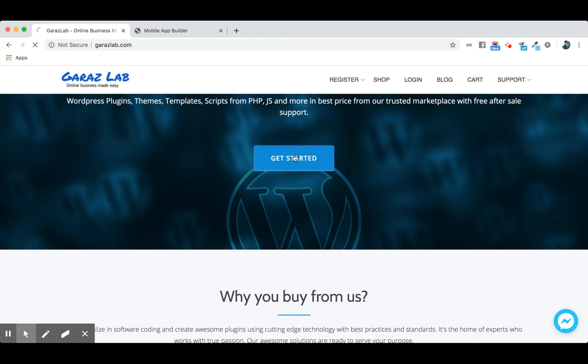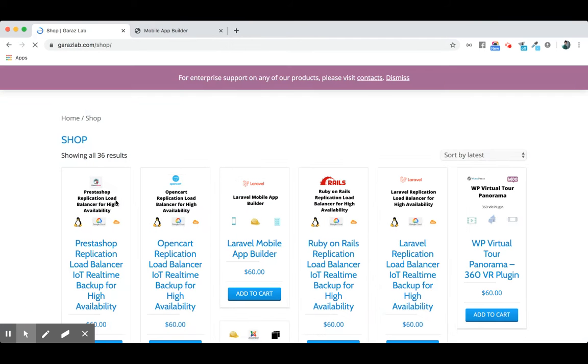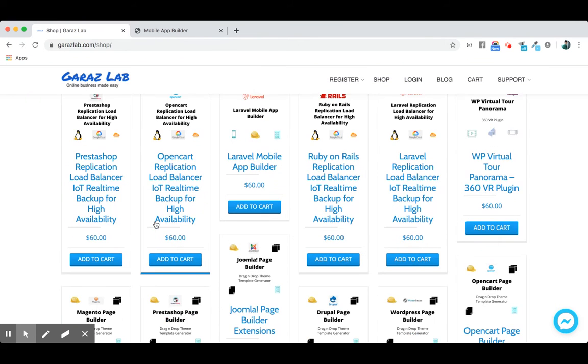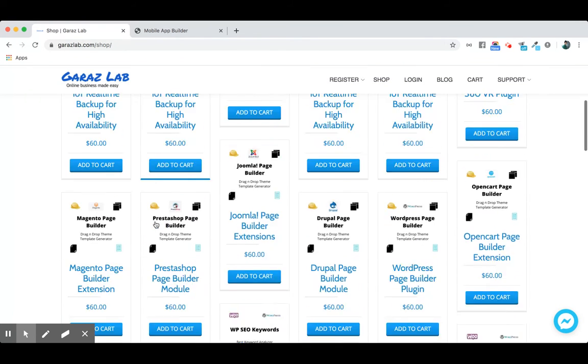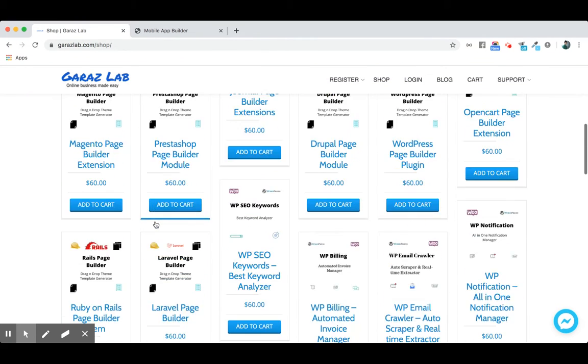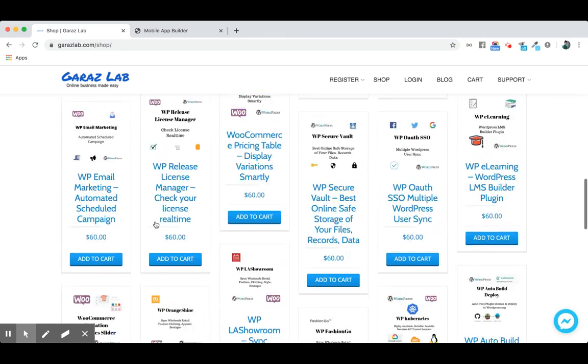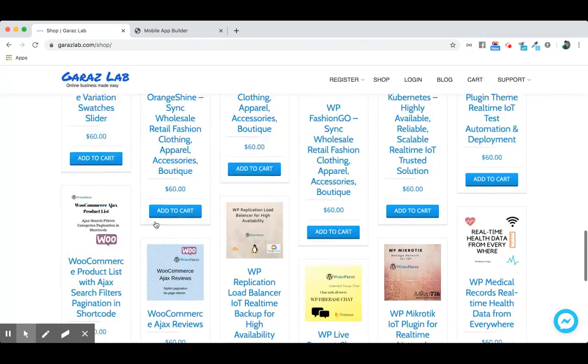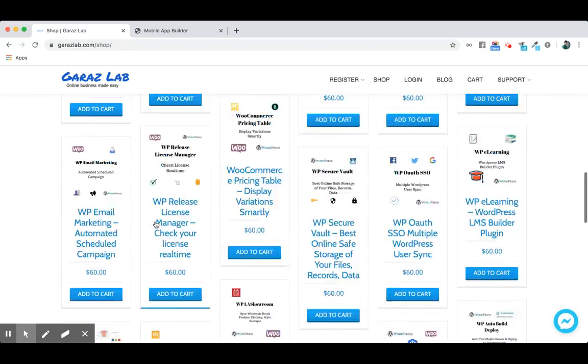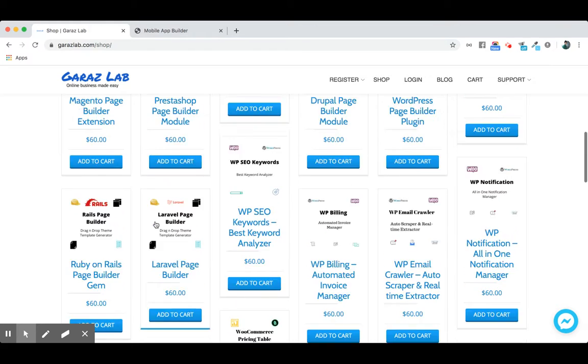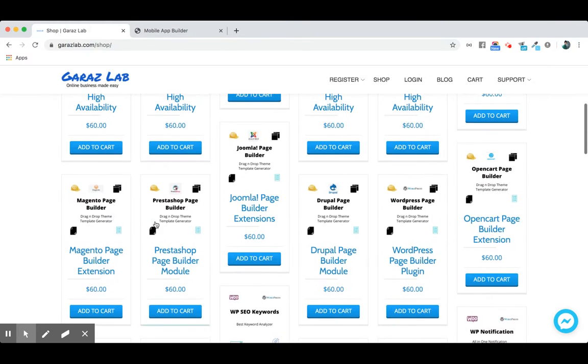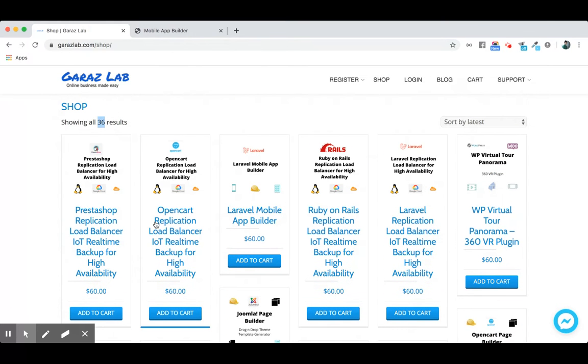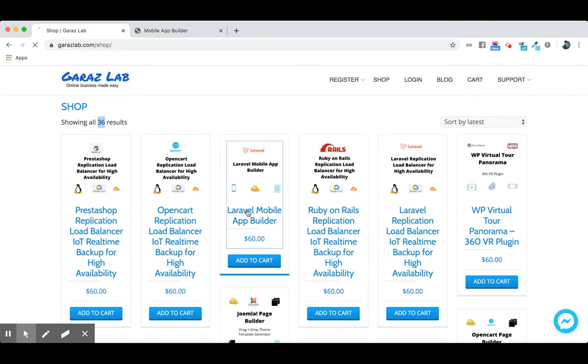To see the full product list, every week we release a new product. Currently we have 36 products available. Please stay with Garage Lab; our products are developing very quickly. If you stay with us, every week you will get new releases. Let's discuss our new product, Mobile Application Builder.